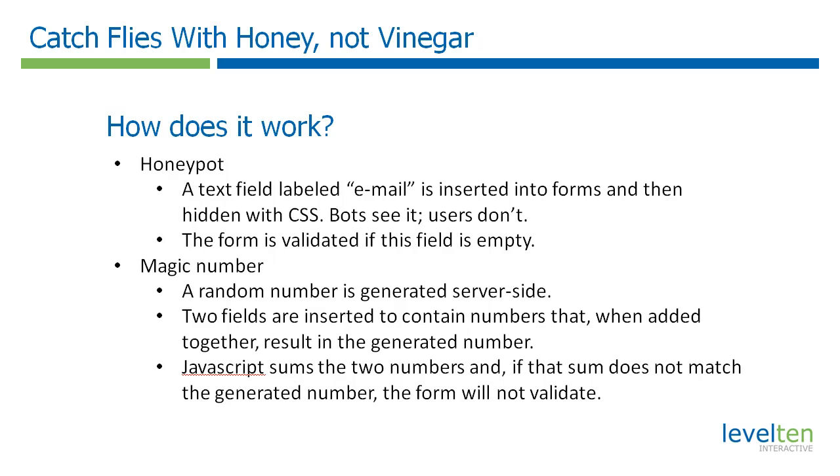The first is the honeypot. Basically a text field labeled email is inserted into forms and then hidden from the user using CSS. However, when a bot scans the form, it recognizes this field and fills it out. When the form is submitted, it is only validated if that field is empty.